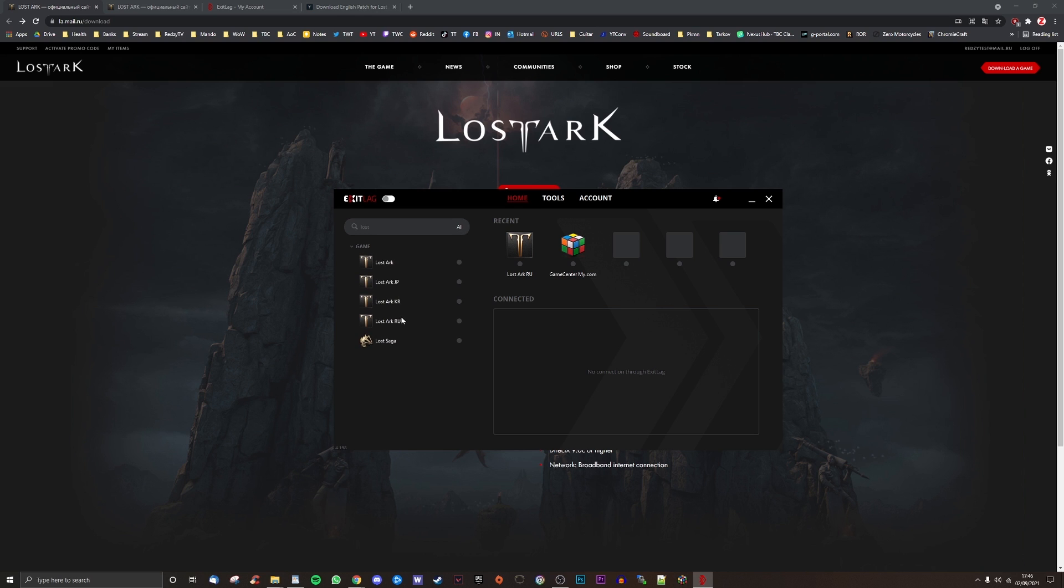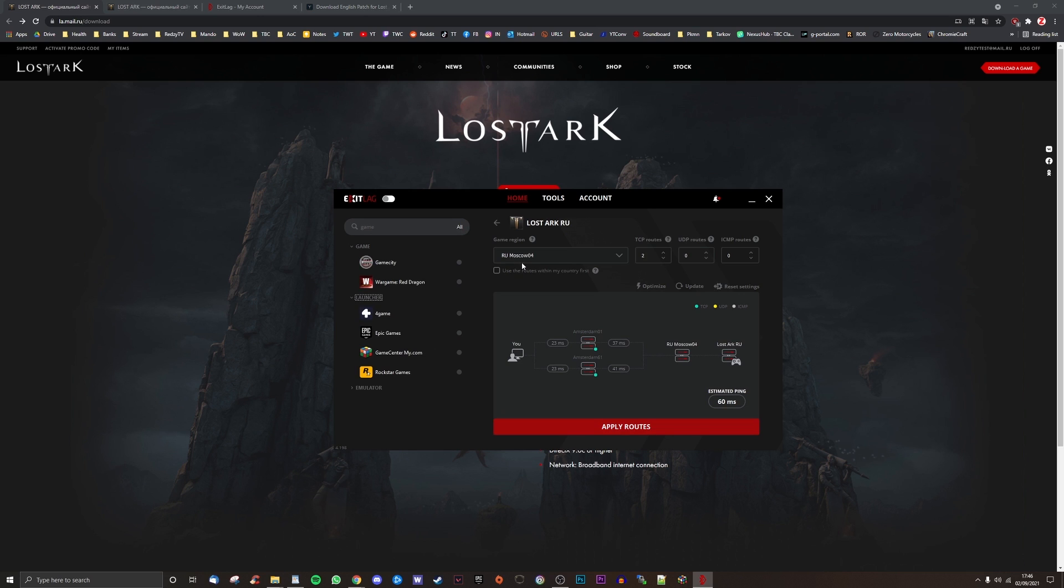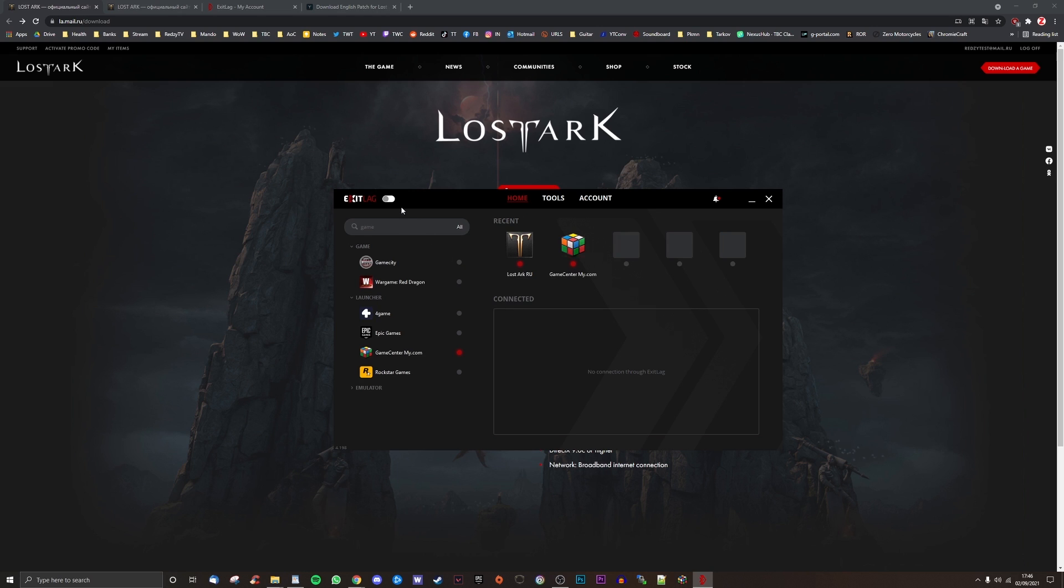Use the search bar on the left to find the Lost Ark RU client and the mygames game center app. Click these and make sure you choose the Moscow connection with the lowest ping and hit apply route. Do this for both apps, and remember that you need to click the toggle at the top left to initiate the VPN on these apps that you've selected the routes for before you launch the apps.